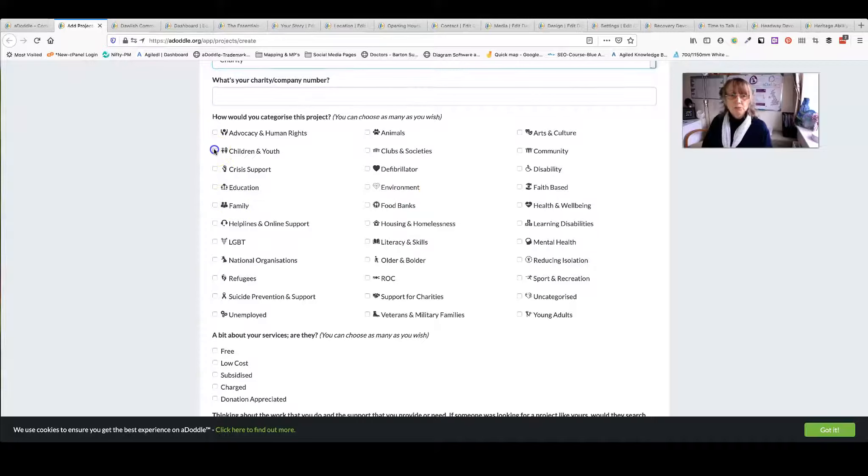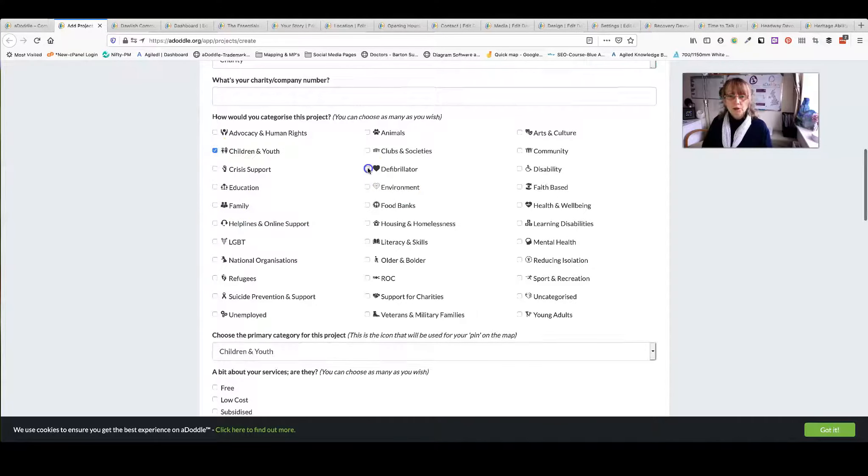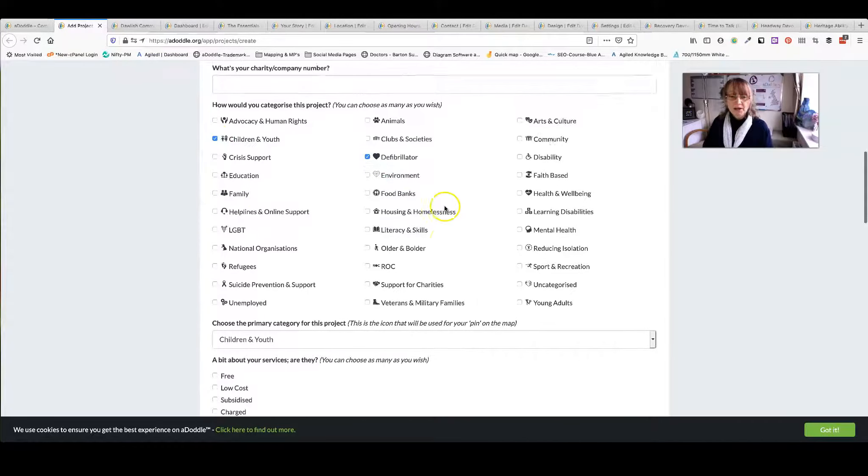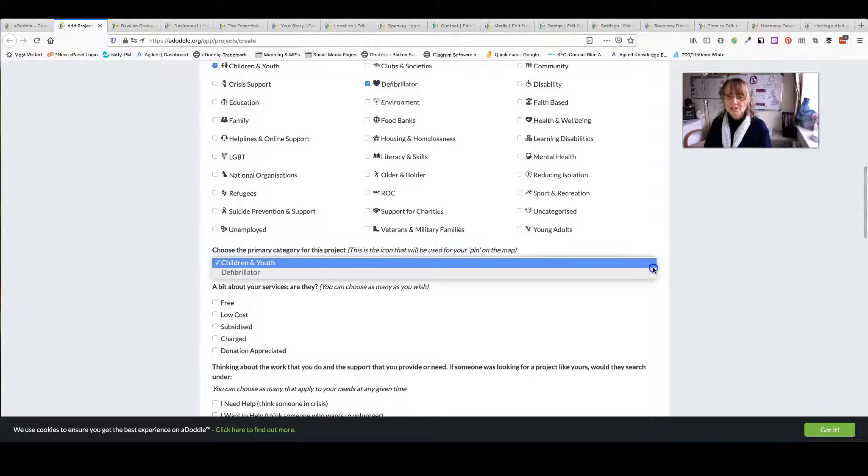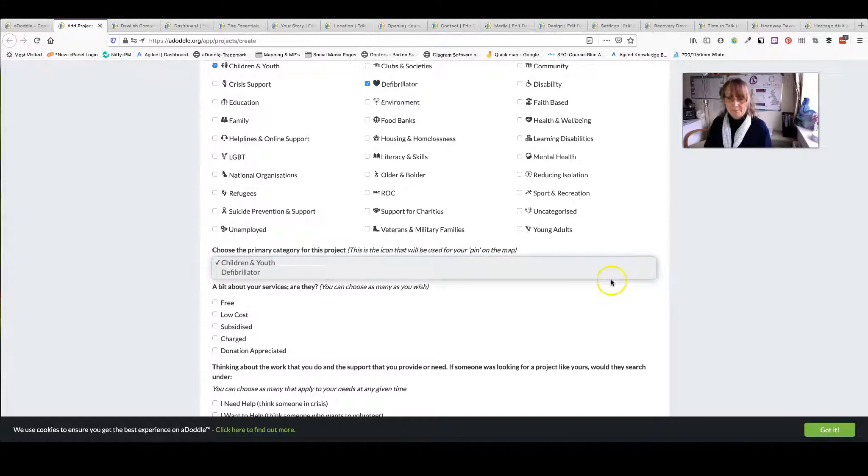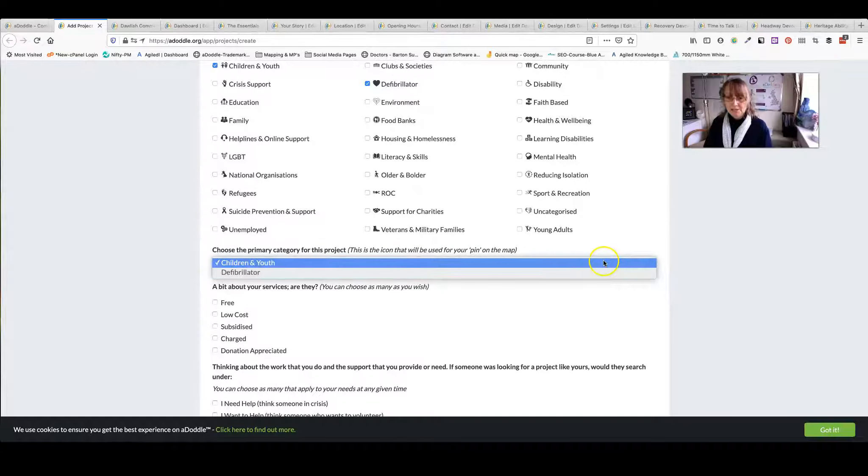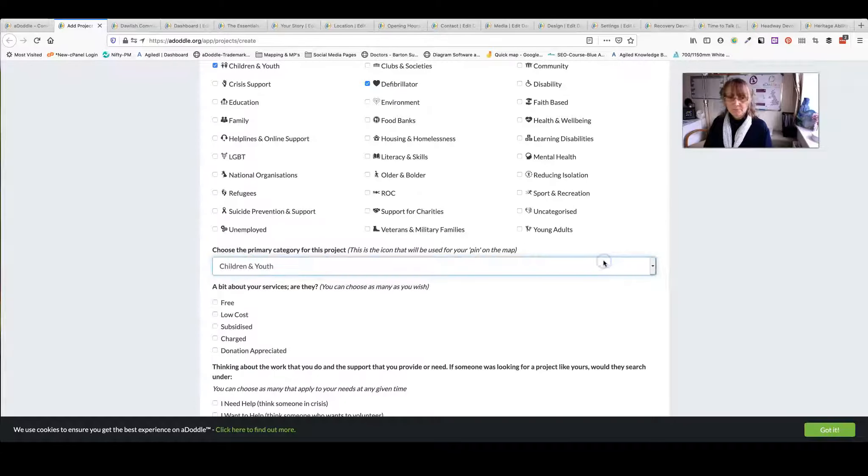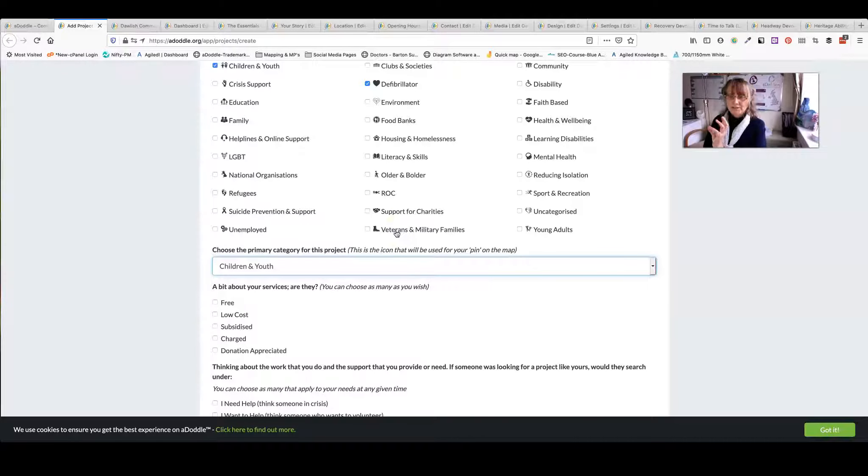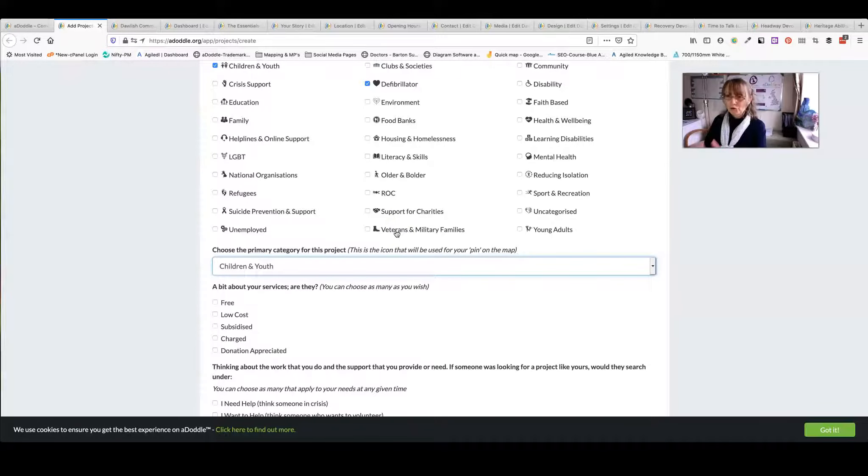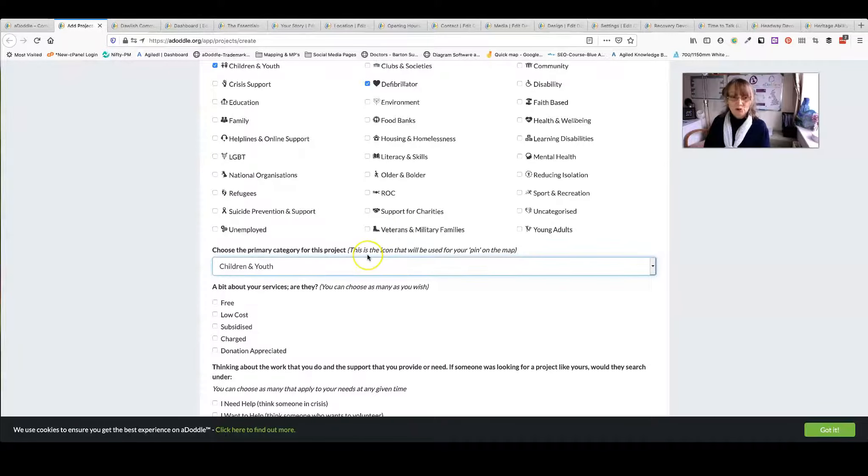If you choose more than one, you then have a choice of choosing which is your prime category. This is important, it's the icon that shows on your pinpoint on the map.